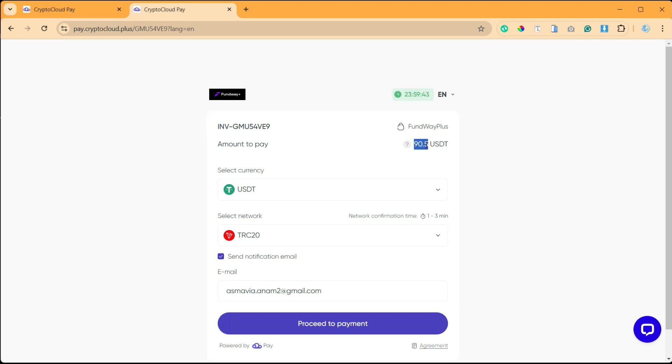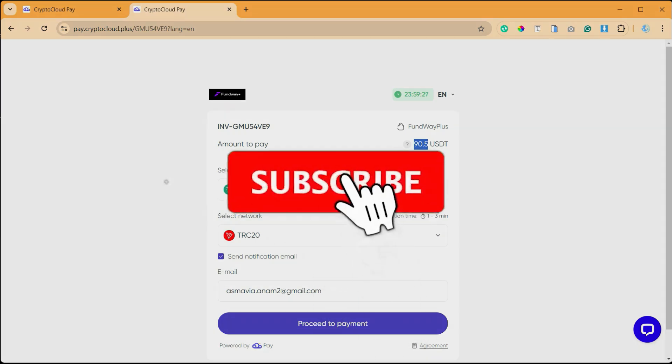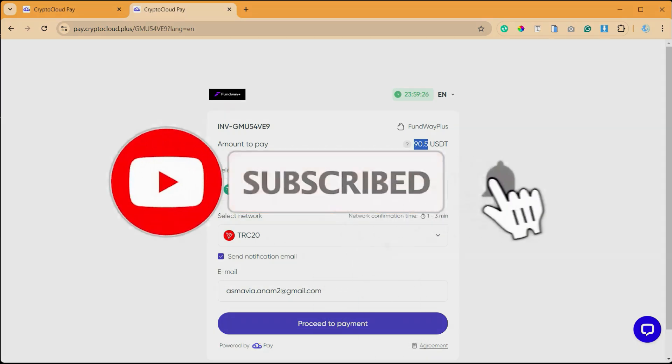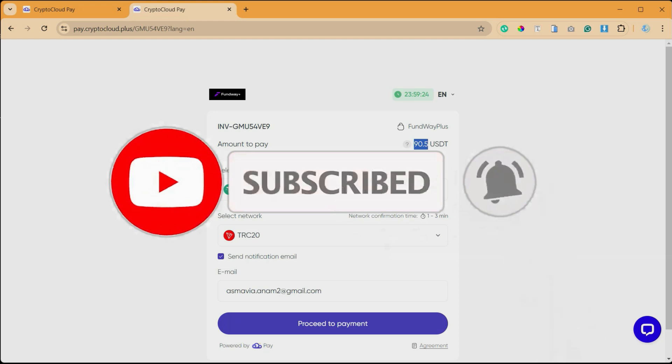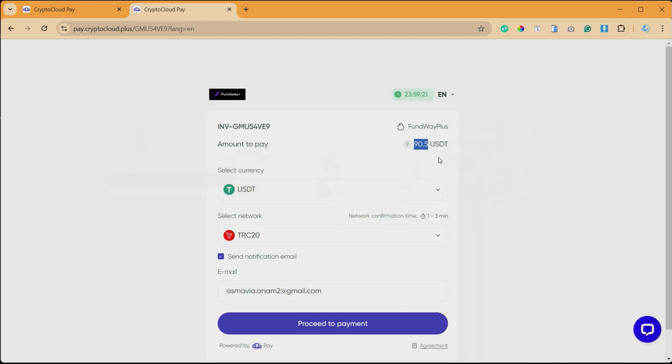coupon codes not working on your Elementor checkout page. If you have any questions, you can ask me in the comment section below. If you learned something new in this video, please like this video and share with your friends. Don't forget to subscribe to our channel and press the bell icon to get notified when we upload new videos. Thanks for watching.